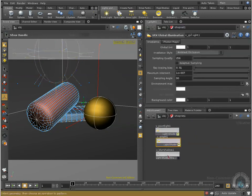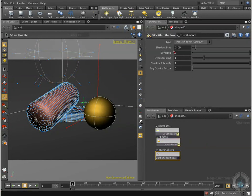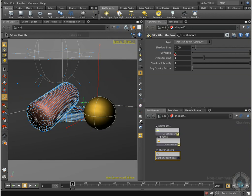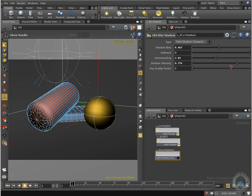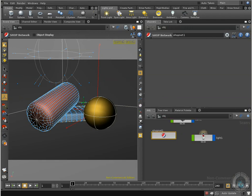I want to tweak a little bit my shadow bias, softness. I'm going to go here on a value of 3. Shadow bias, something like this. And oversampling and shadow intensity, I'm going to take that down. Fog quality factor, just like that. Something like this.